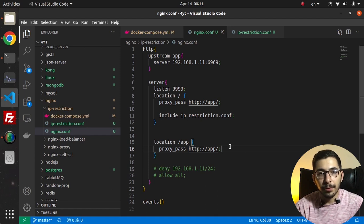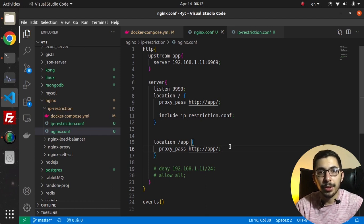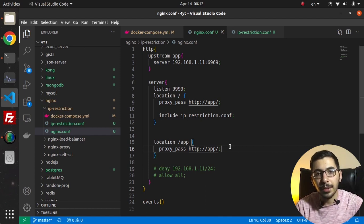That's all about IP restriction in Nginx web server in a Docker environment. Of course it works the same for non-Docker environments since we only modified Nginx configurations. I hope you learned something new — if you have questions drop them in the comments below, don't forget to like and subscribe, and I hope to see you in the next video.